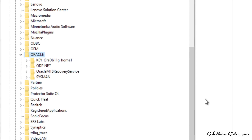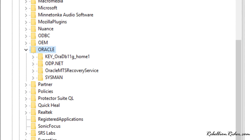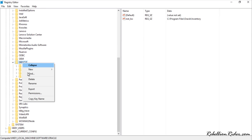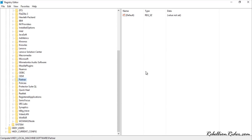Before deleting this registry, make sure only Oracle Database 11g software is installed on your system. If you have other Oracle software installed, take a good look at the contents of this folder and delete only the relevant entries. Taking a backup of your registries is highly recommended — you can learn how on my website, link in the description. Now let's delete this folder.